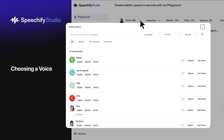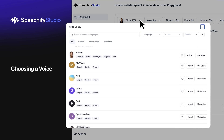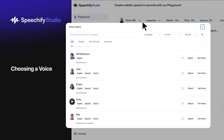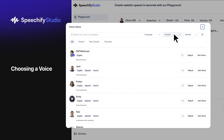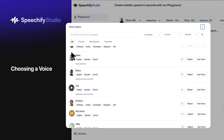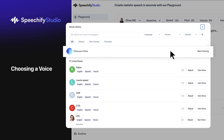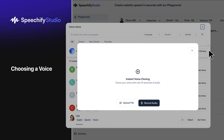Browse the list of voices and use filters to narrow down by language, use case, or gender. Click to preview and select your favorite. Want a personal touch? Click Clone your voice to add your own unique sound.